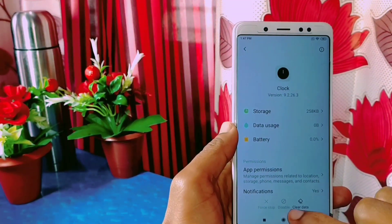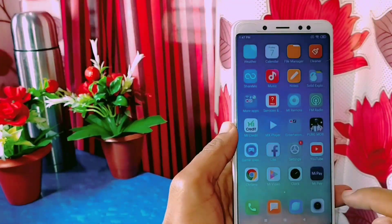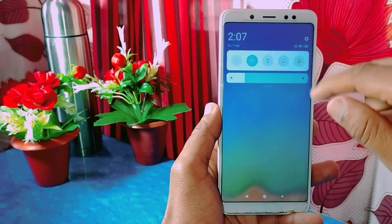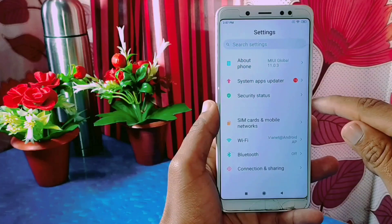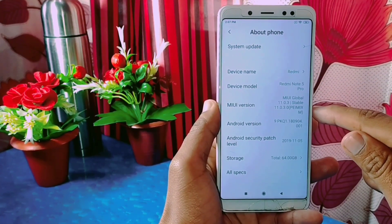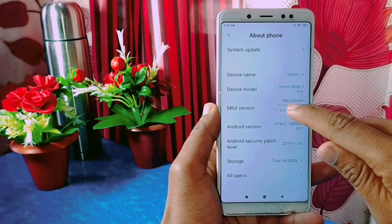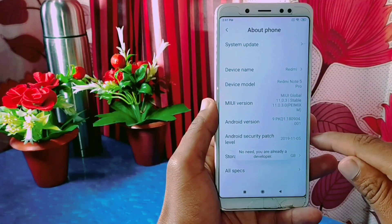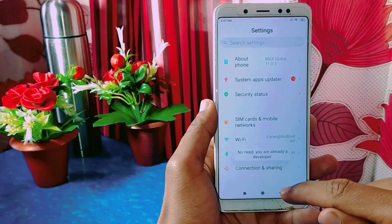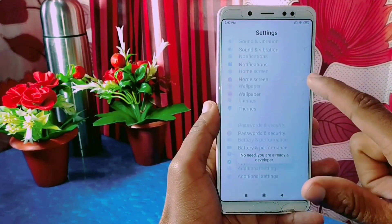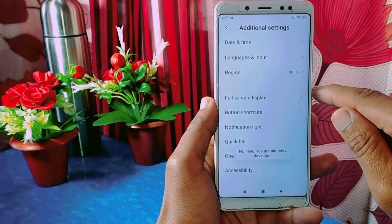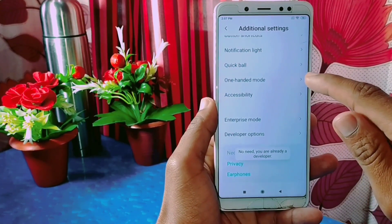To remove these apps, first you have to enable the Developer Option on your phone. To do this, go to Settings, then About Phone, and tap on the MIUI version about 10 times. Then the Developer Option will be enabled. Go back, go to Additional Settings, and scroll down to find the Developer Option and click on it.